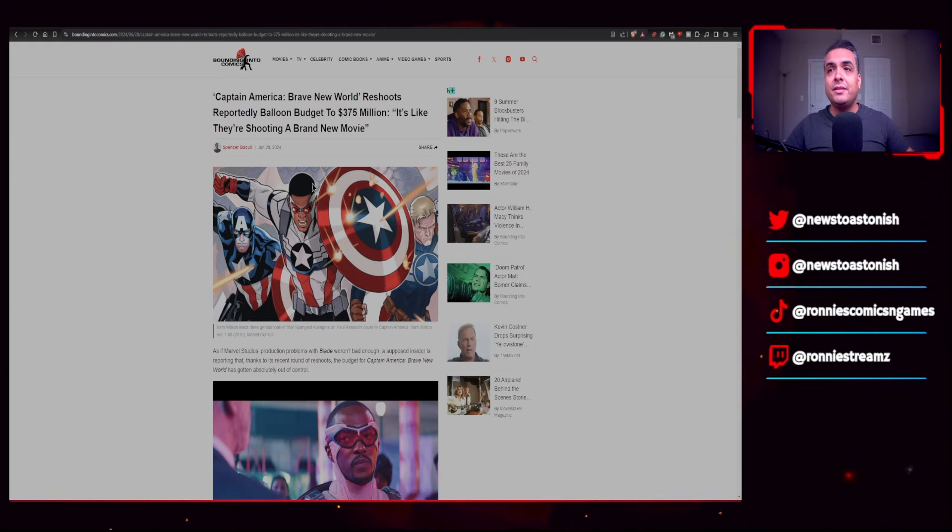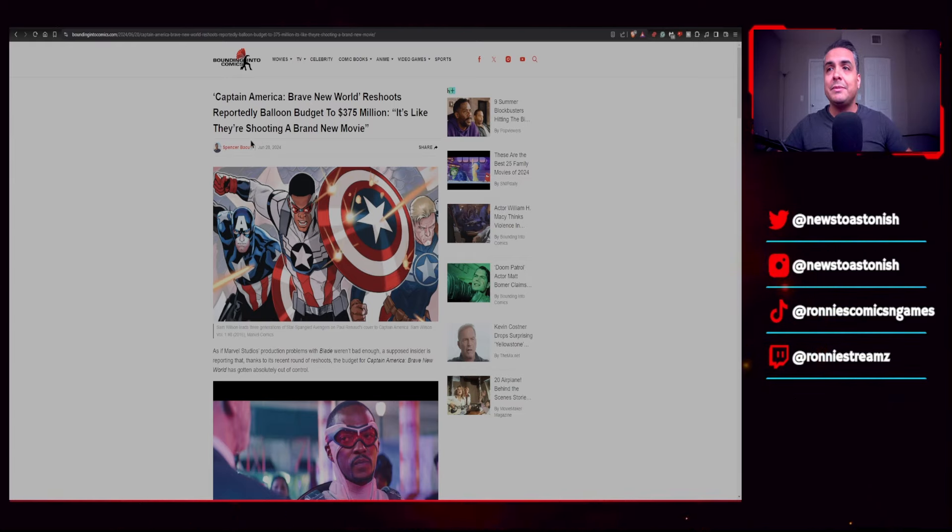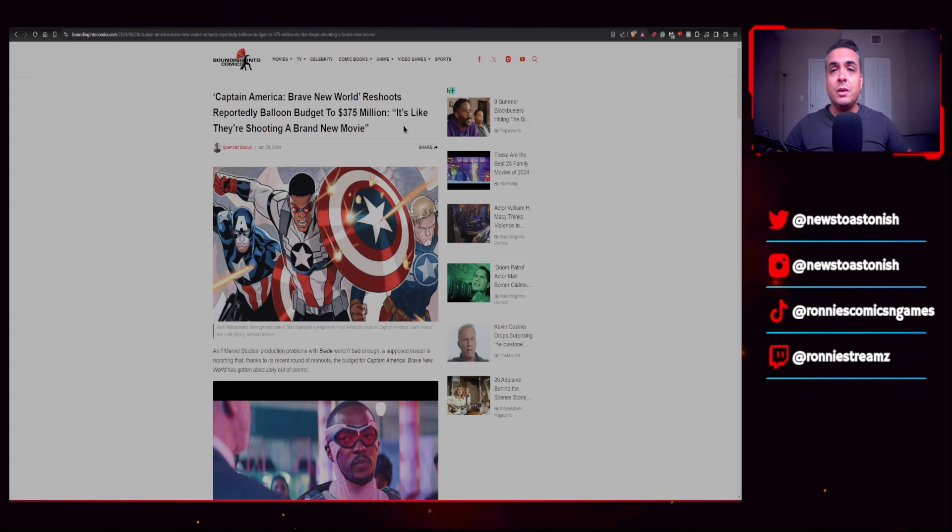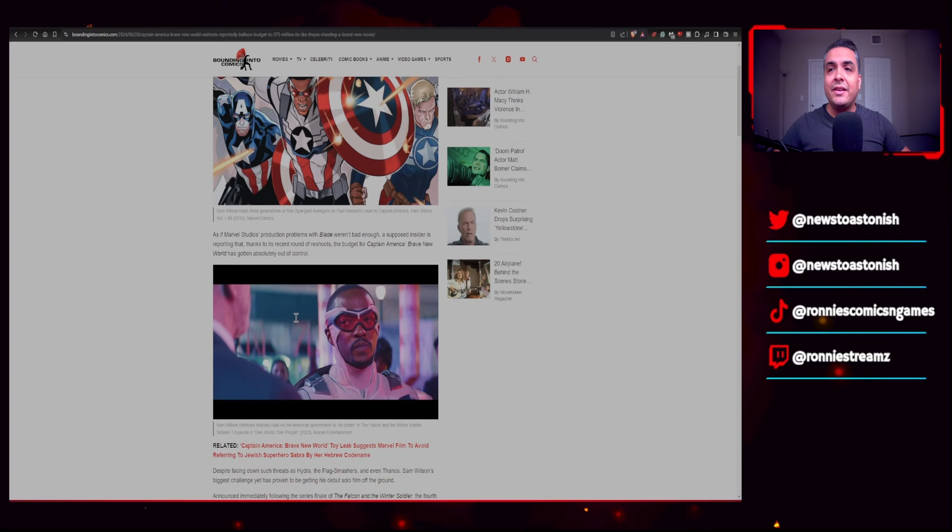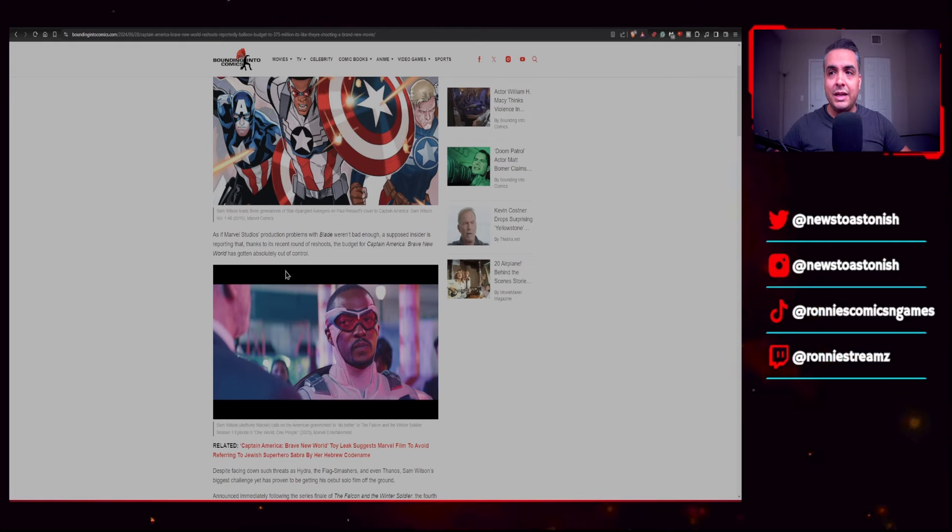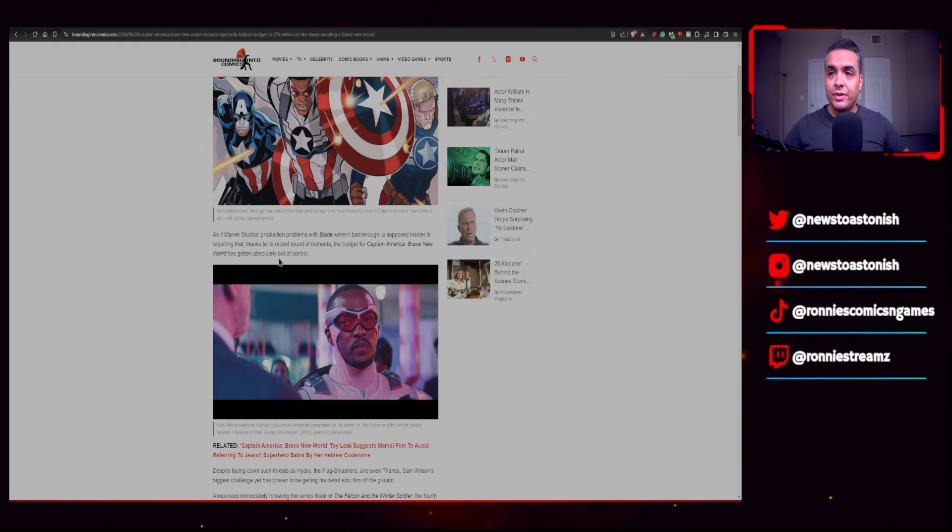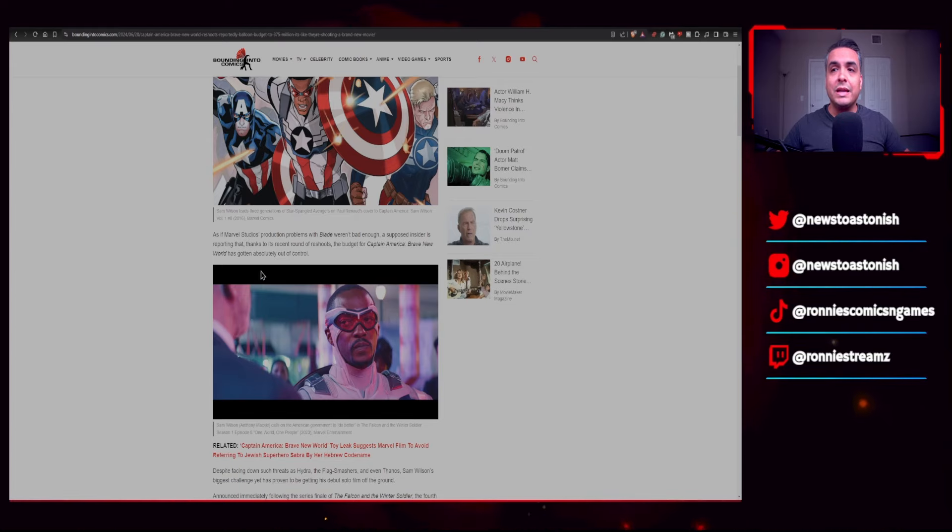Let's go ahead and talk about it. This is from BoundingIntoComics.com and it says here that Captain America: Brave New World reshoots reportedly balloon budget to $375 million. It's like they're shooting a brand new movie, which we've been hearing a lot about from reshoots to more reshoots. The test screenings haven't been going very positive for this movie. As if Marvel Studios' production problems with Blade weren't bad enough, a supposed insider is reporting that thanks to the recent round of reshoots, the budget for Captain America: Brave New World has gotten absolutely way out of control.